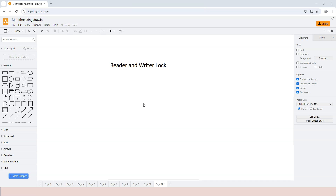A regular lock, monitor, or mutex is always exclusive, which means that when a thread acquires a lock, only this particular thread has access to the shared resource within the critical section. However, in some cases we want multiple threads to read the shared resource at the same time, because reading doesn't cause any change and won't cause race conditions. Using a regular lock hinders the performance of the application.